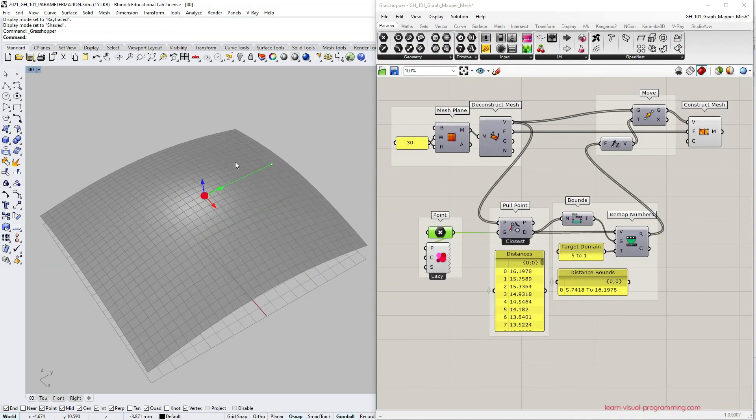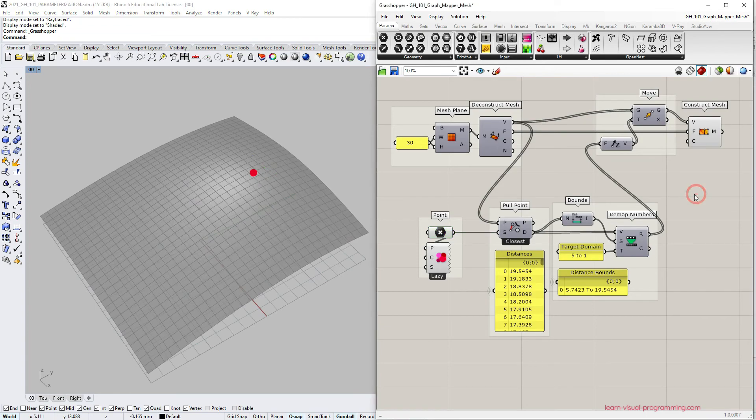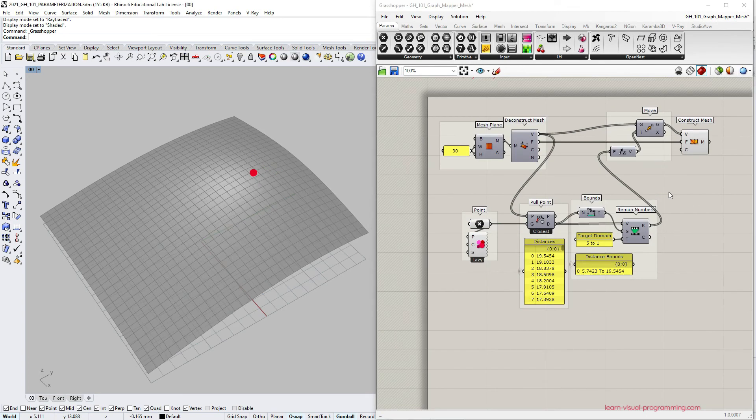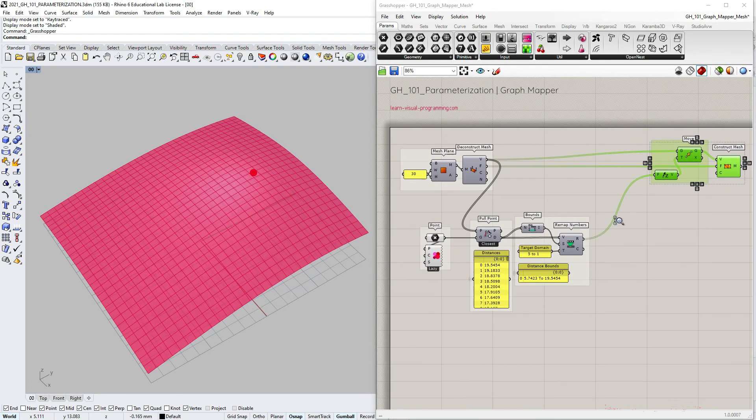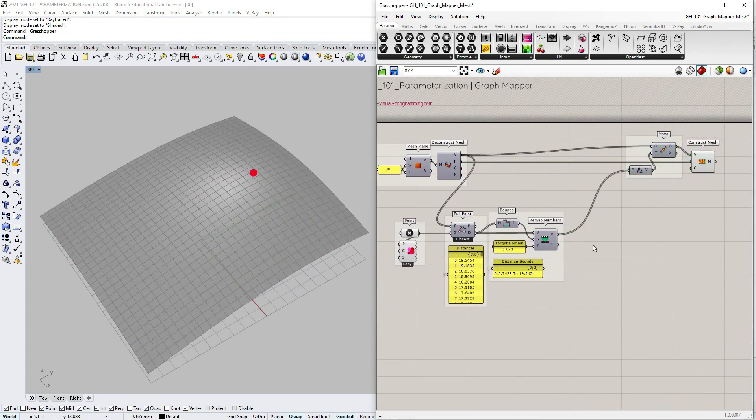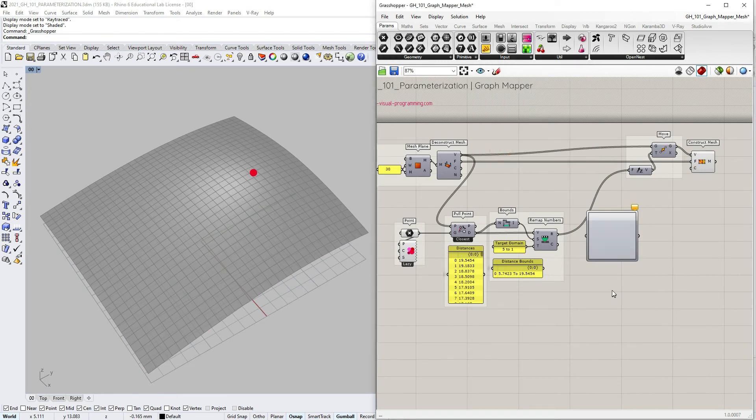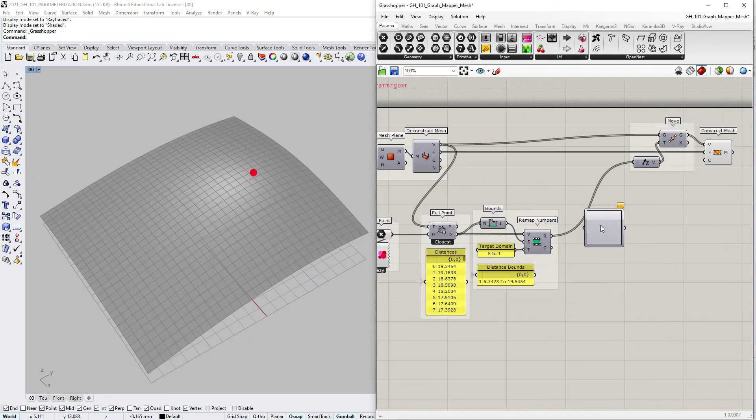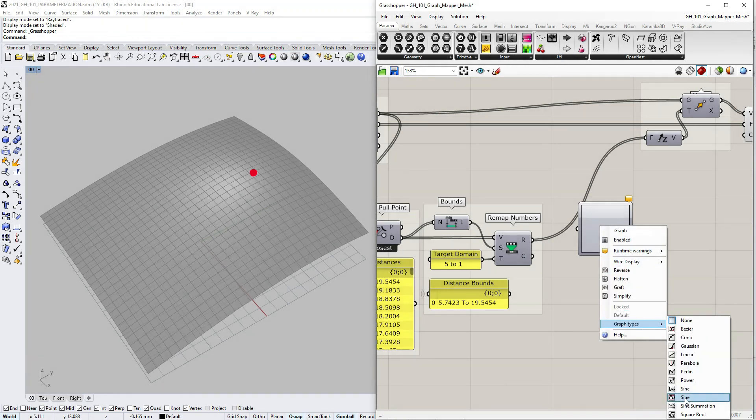I begin by making some space between the remap numbers component and the unit z capsule. Then go under params input and take the graph mapper. I'm gonna make it a bit smaller. Let's right click on the capsule and pick the graph type. I'm going to choose the sine function.